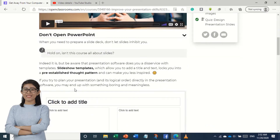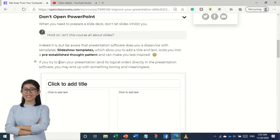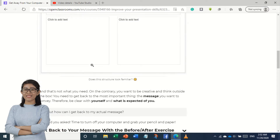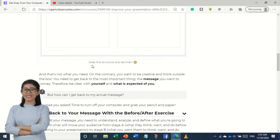If you are interested, we can also use this website to find more information about what this website does and what information is available. This is an essential use of data. The site is also used where you have data and you can also use information.